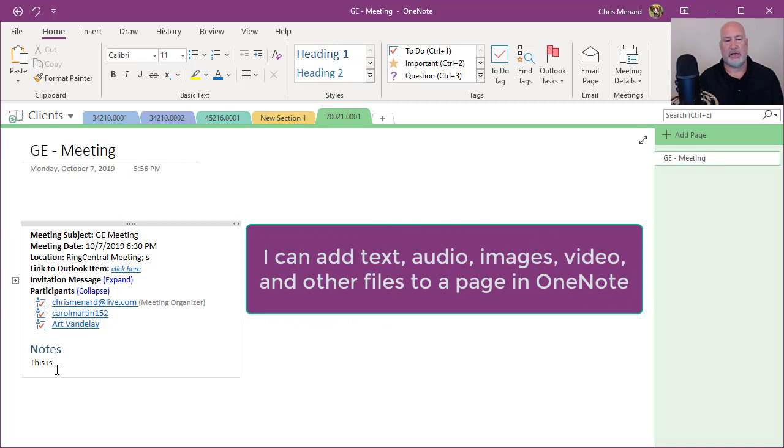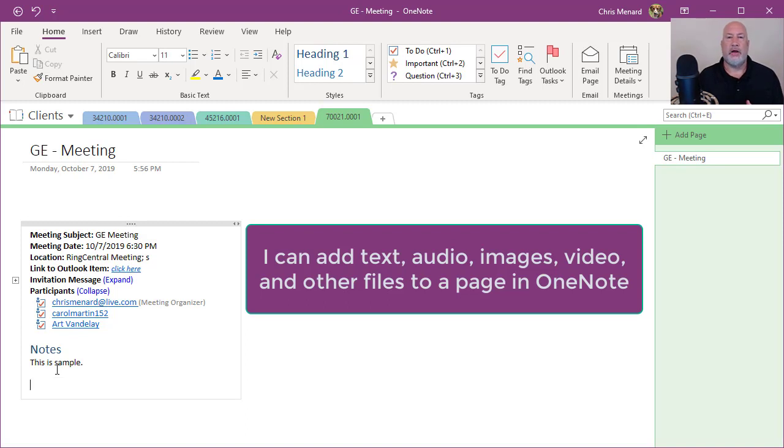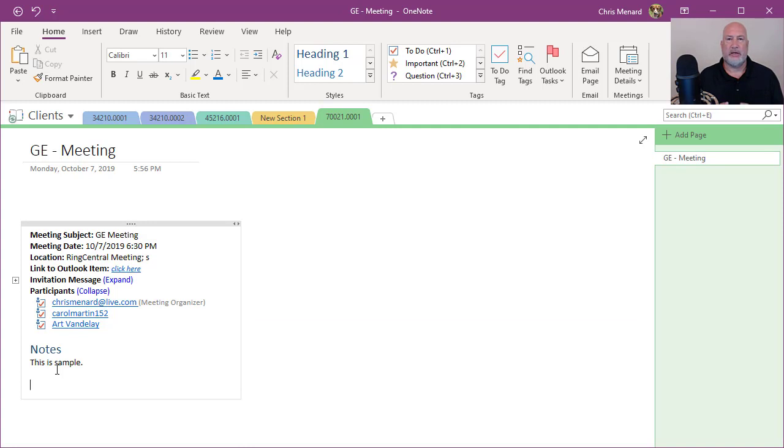As you can see, I'm just typing away. Another feature I like about Microsoft OneNote is if you start copying and pasting, it'll immediately give you a hyperlink of where you receive that information from.